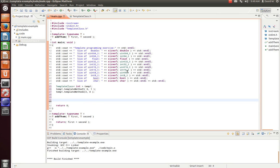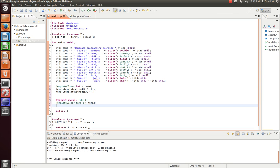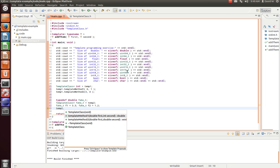And so, it's filling in that type name t as an int here. So, let's do three, four. Let's create another one. But let's do a typedef. And then, we'll do template. And let's do f1 is equal to 3.3. 2 is equal to 1.2. How about that? So, we'll do temp2 dot template method. And you see here, we did a typedef renaming a double to fake underscore t.